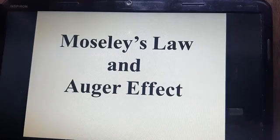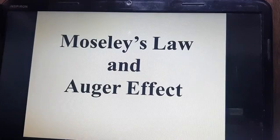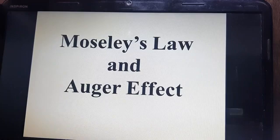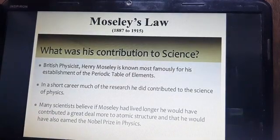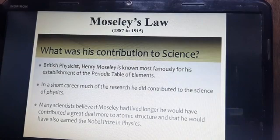Good morning. We will discuss Mausley's law and the Agar effect, which is part of X-rays. First of all, Mausley's law — what was the contribution of Mausley's law to the community of science?